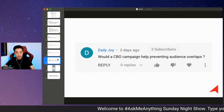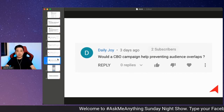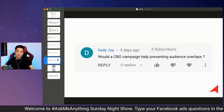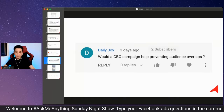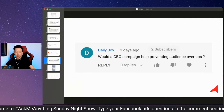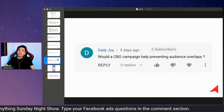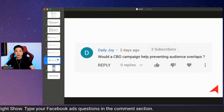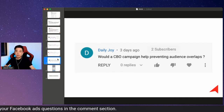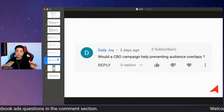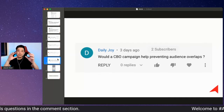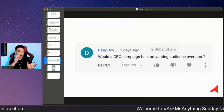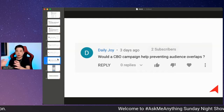The next question is from Daily Joy, who asks: would a CBO campaign help preventing audience overlaps? Good question. When you do CBO, that means you're trying to set your budget at the campaign level. CBO stands for campaign budget optimization.